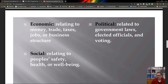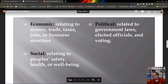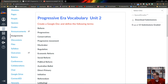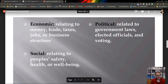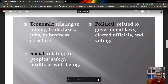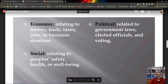Economic reforms fixed the way the monetary system functioned — for example, businesses deciding to offer paid leave for employees. While paid leave isn't always required, it became an incentive for workers. Economic reforms broadly cover money, trade, taxes, jobs, and business structure.